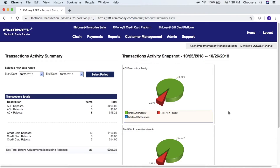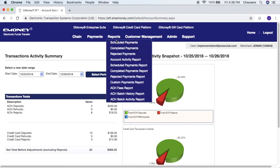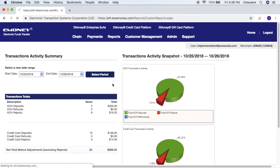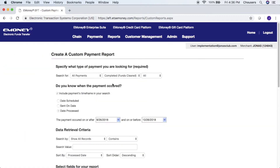The report we need for our upload can be found under Reports and Custom Payments Report. All the fields required for the report have already been checked for you so there is no need to make any edits. The only thing you do need to adjust is the date range — 'on or after' and 'on or before'.